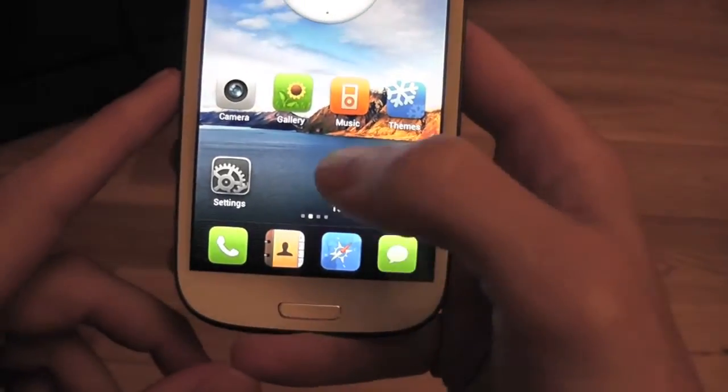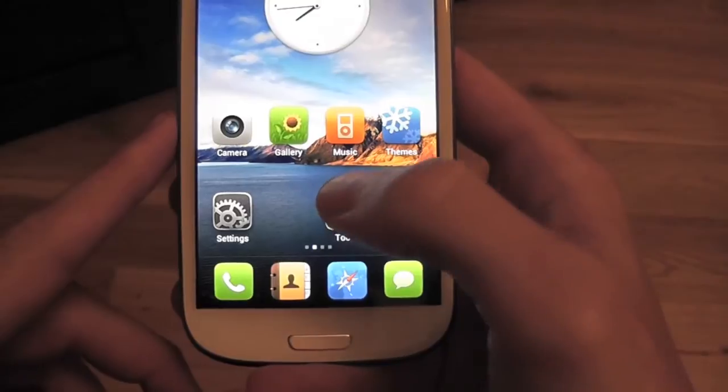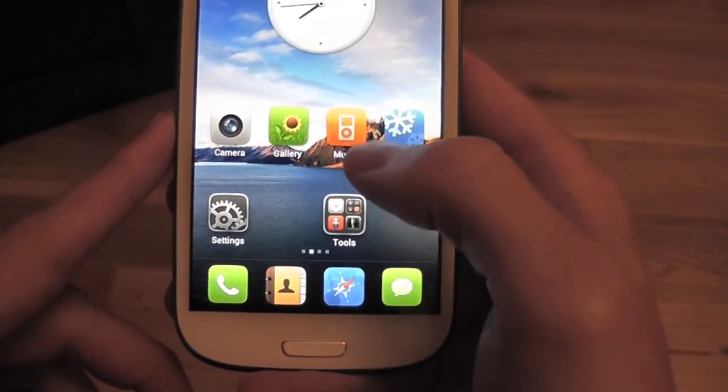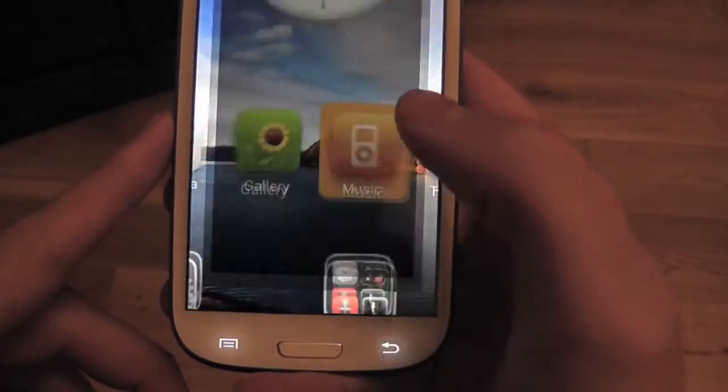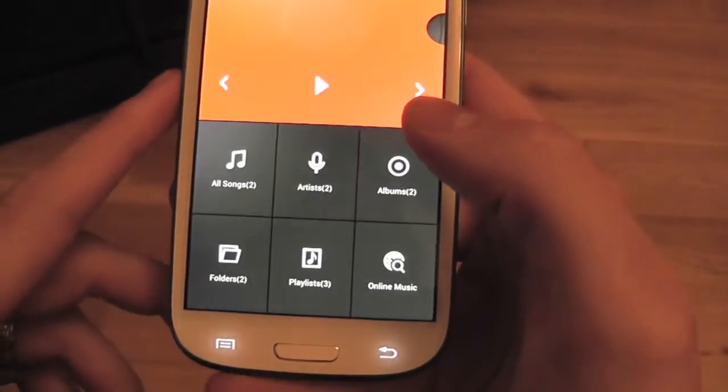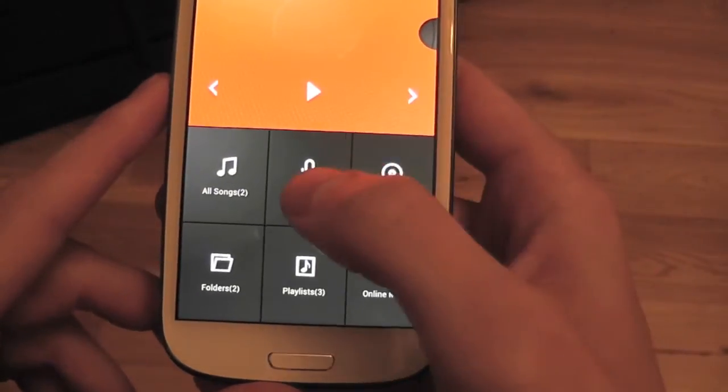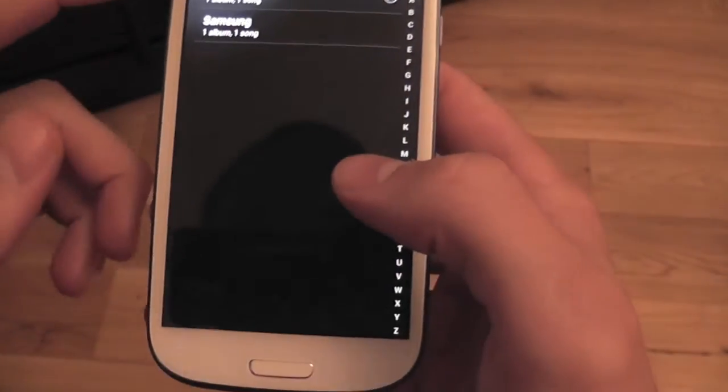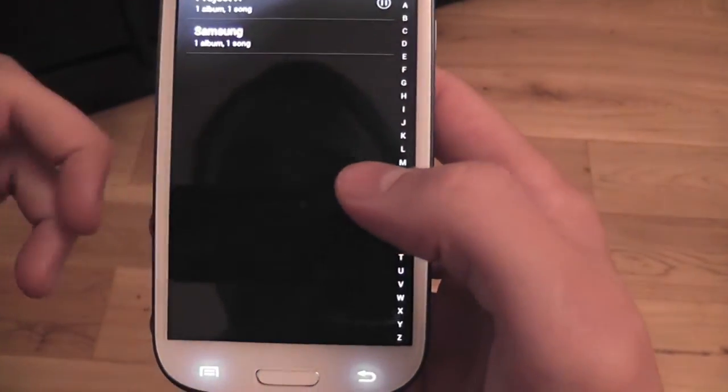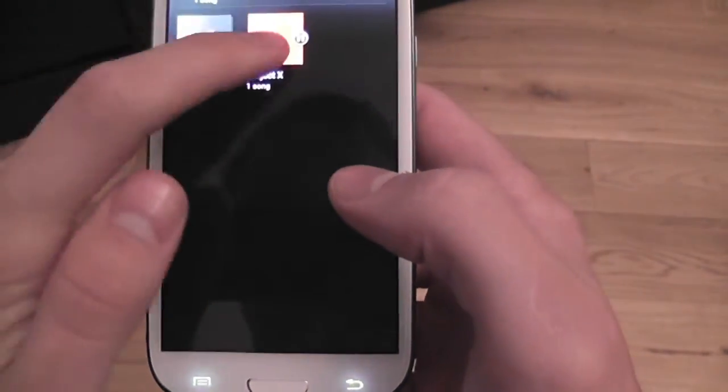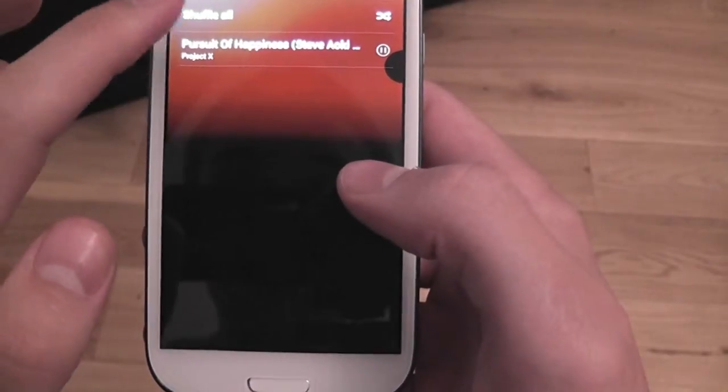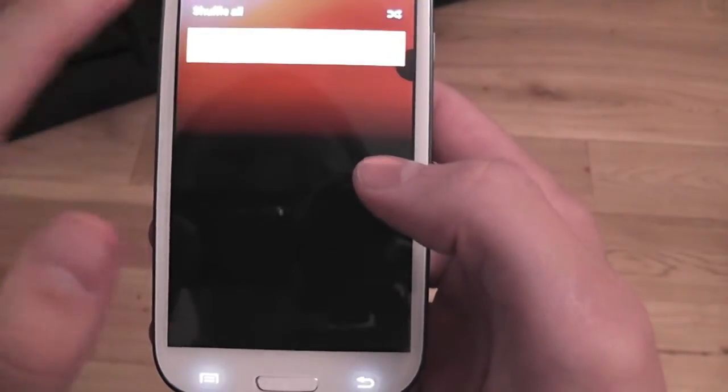Let's try out our music player. I've got one song on here, Project X. Great volume, guys.